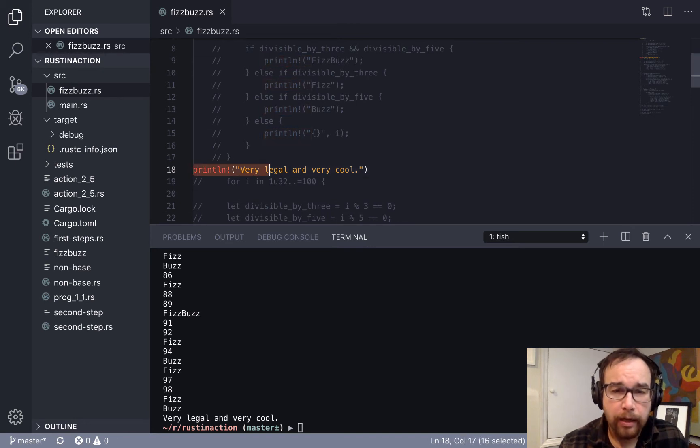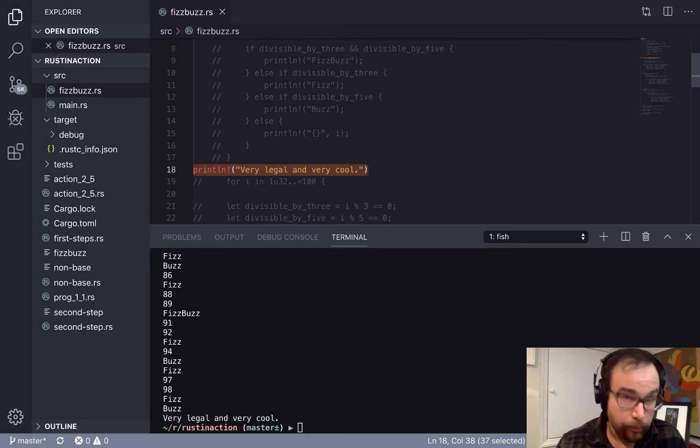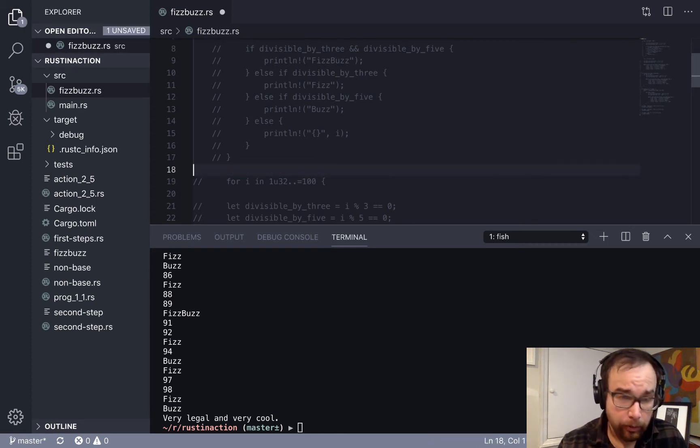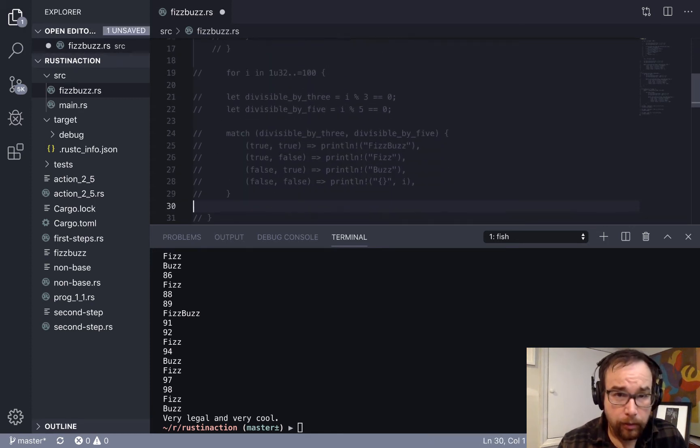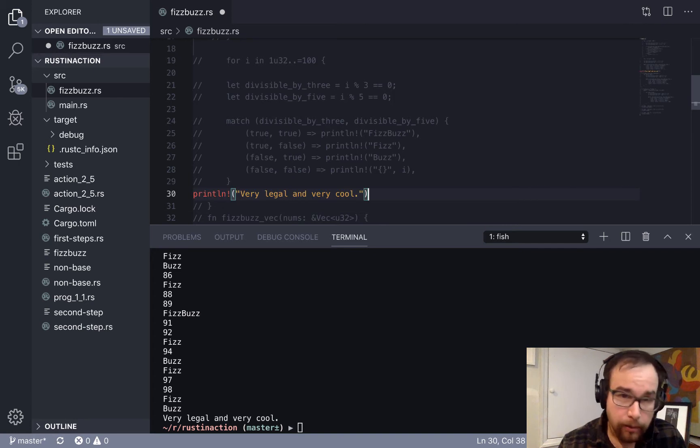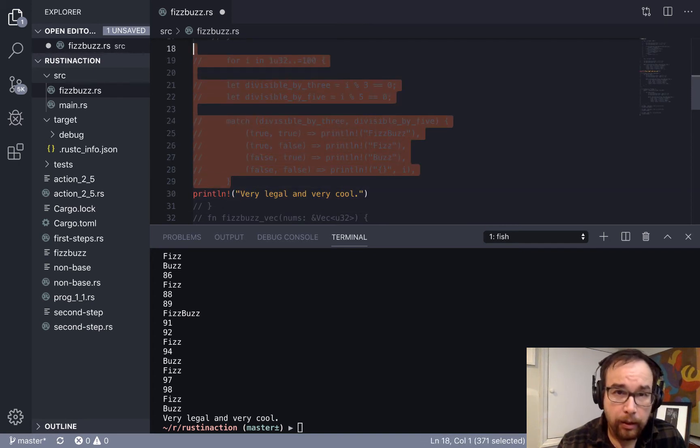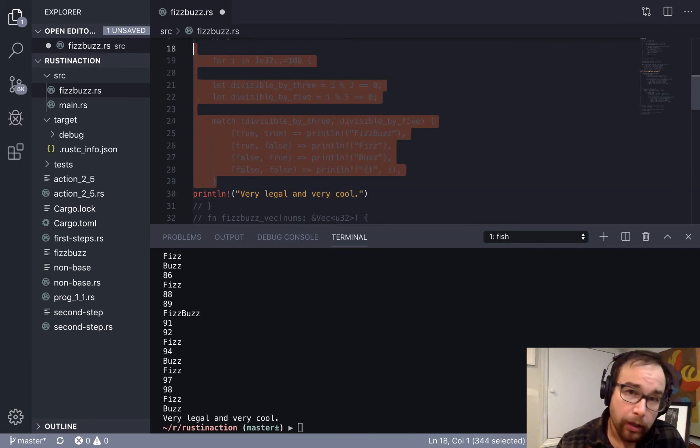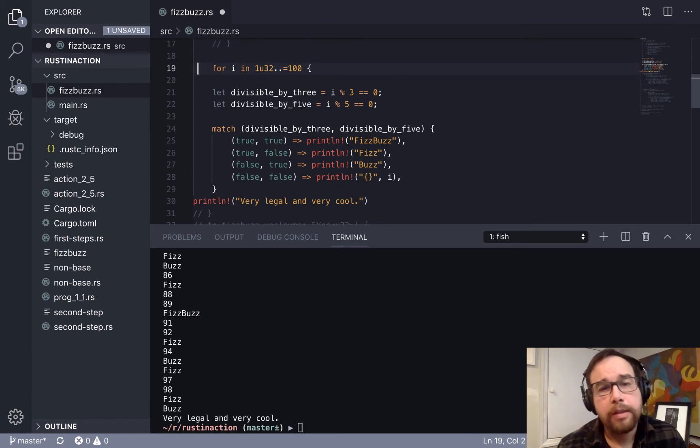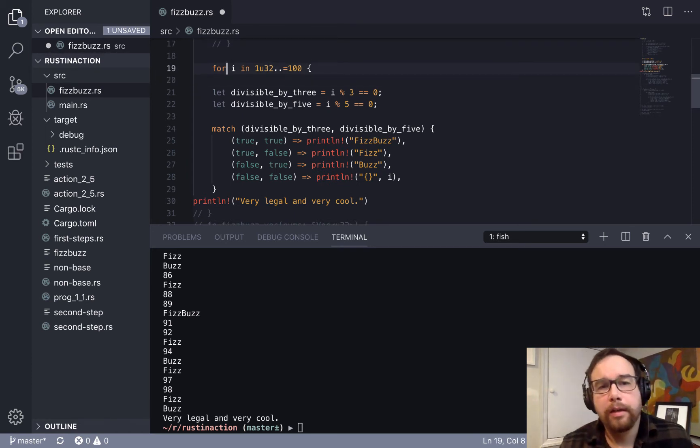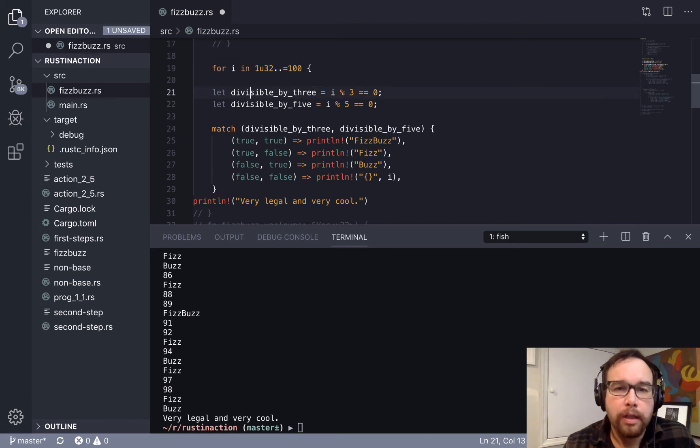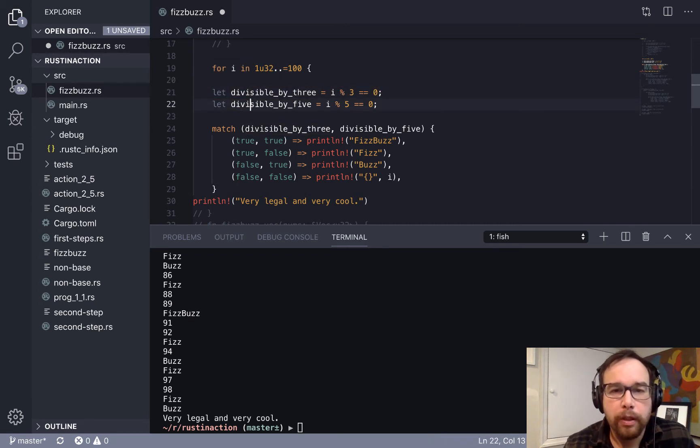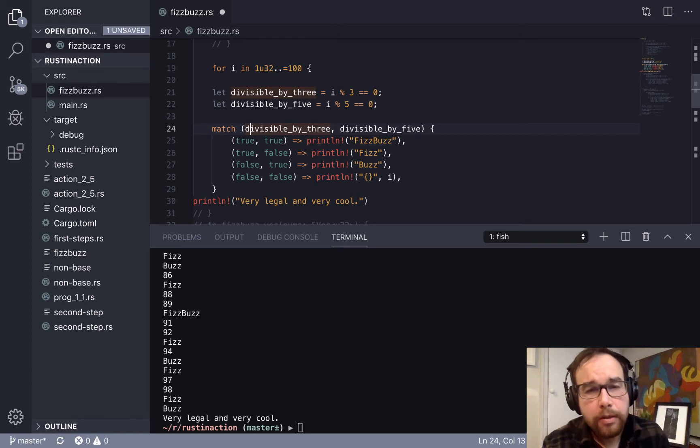Okay, so let's move our very legal and very cool. So the next way, and actually the way that most people, Rust stations might want to write this and just get it done with and move on for the day is to say,